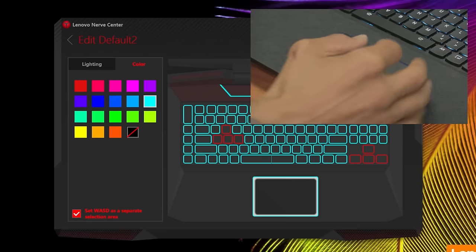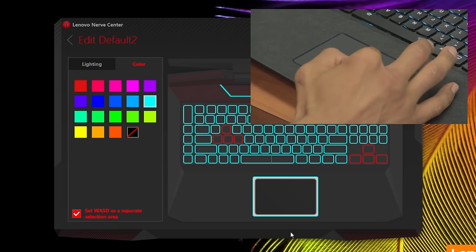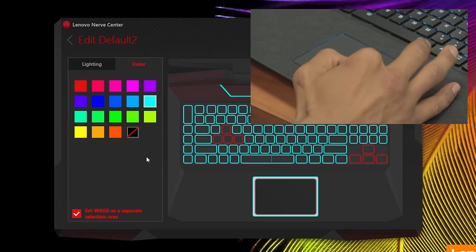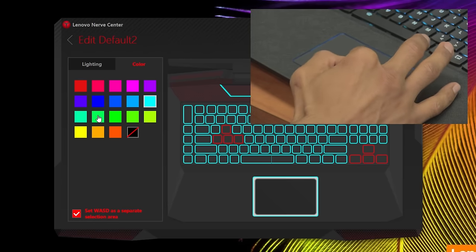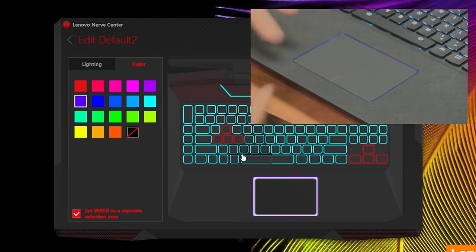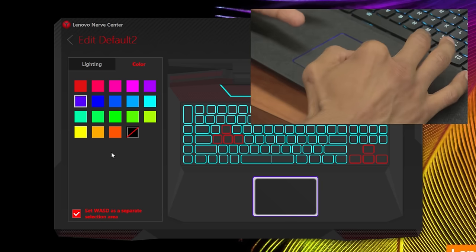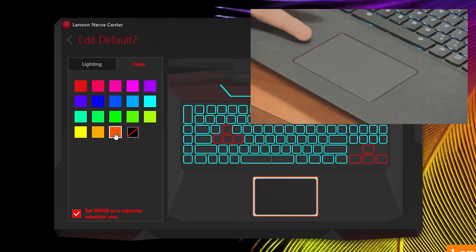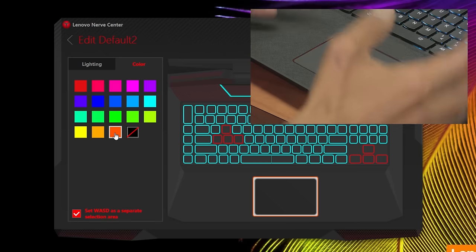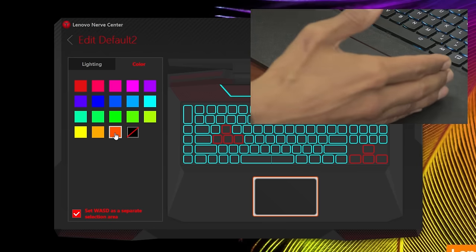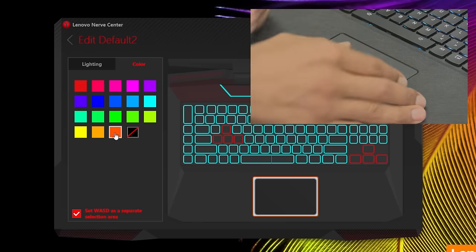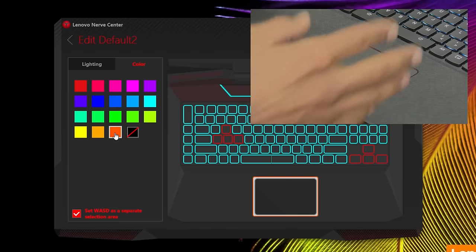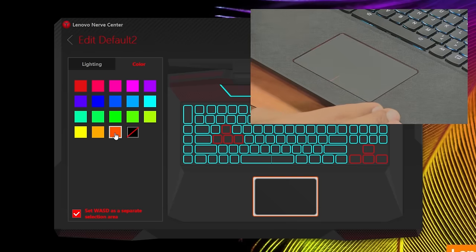You actually have to do it within the Lenovo Nerve Center. You select the area that you want and pick a color. I'm going to make it purple, and it's purple. If you want to make it orange, it's orange. You can customize the touchpad, the speaker, and the keyboard the way you want it so it fits your gaming needs.